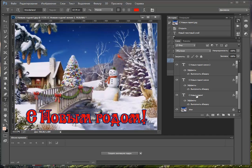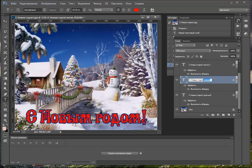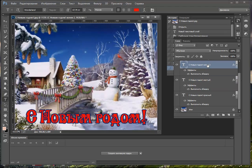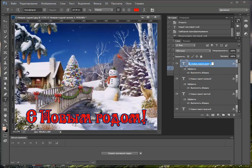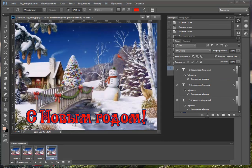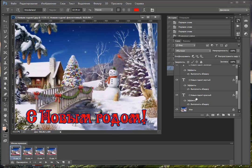Буду называть слои так: «С Новым Годом» — первый оставим как есть — Красный. Выше сделаем копии: Жёлтый цвет, Зелёный, Фиолетовый. Здесь создадим тоже четыре кадра. На первом кадре работает красный цвет — начнём снизу вверх. Все остальные цвета у нас отсутствуют.